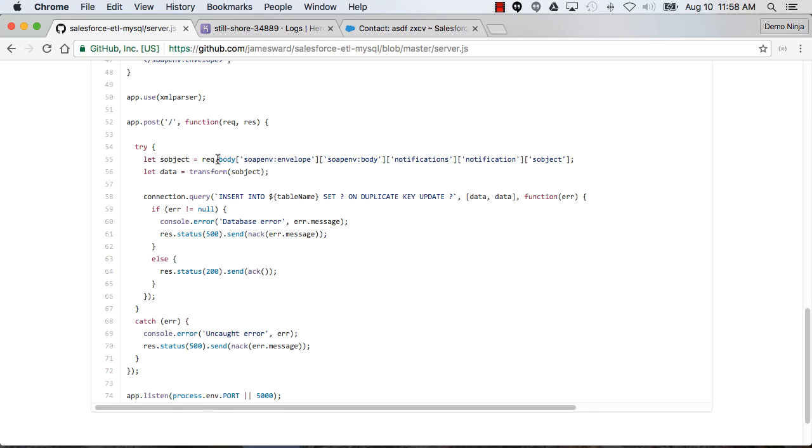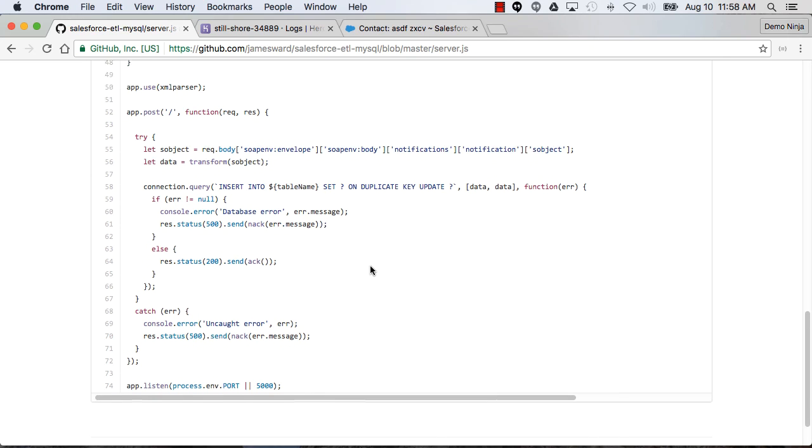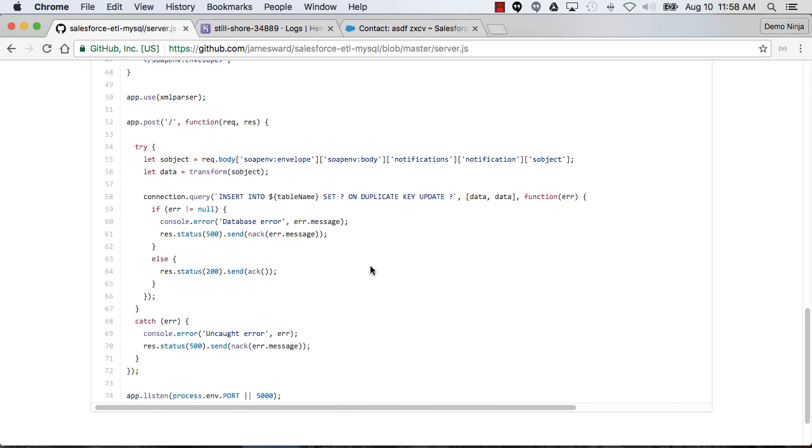Finally for the Express app, I'm handling a post to slash. I'm parsing the S object information out of the SOAP payload, doing the transform on the data, and then doing an insert or an update if the record with that ID already exists, and then hacking or knocking the response. So that's really all there is to it.